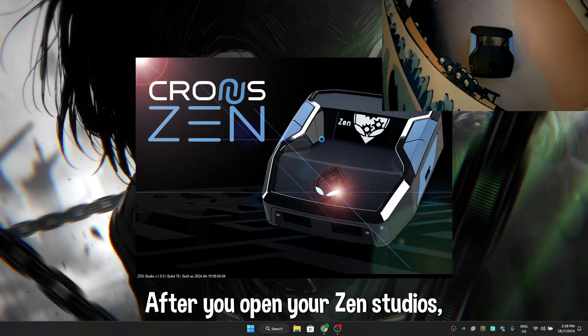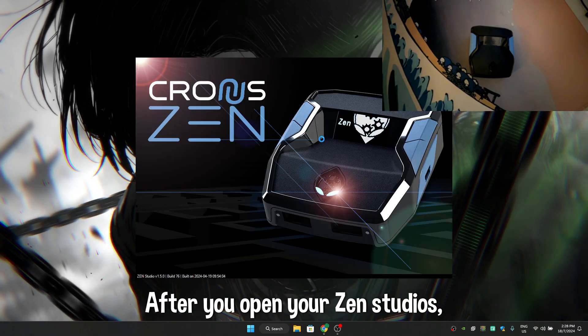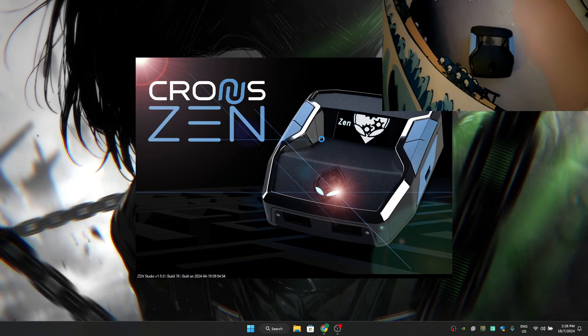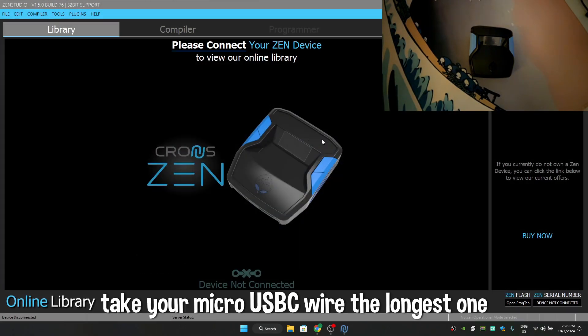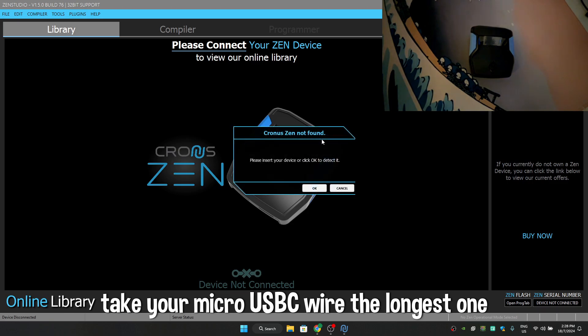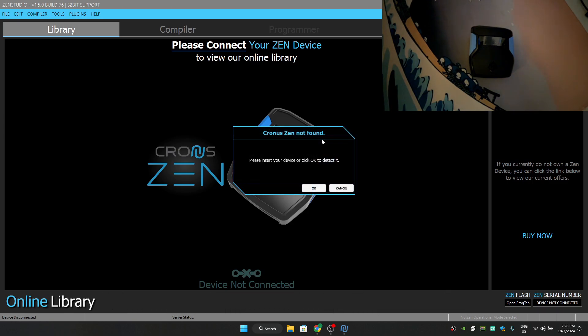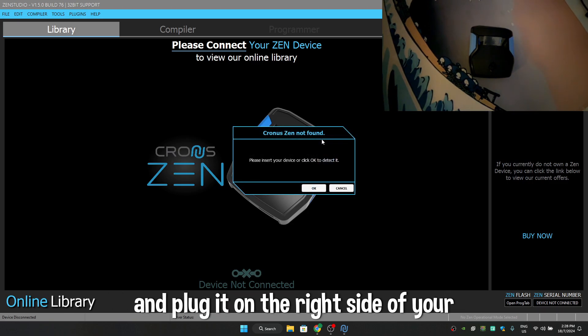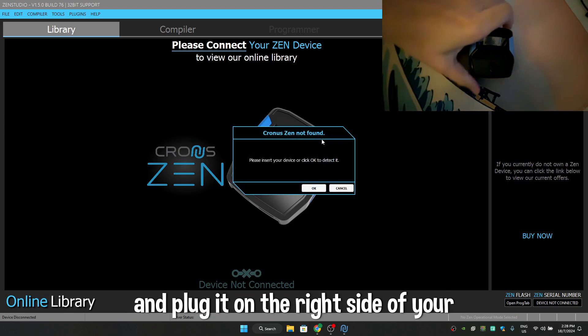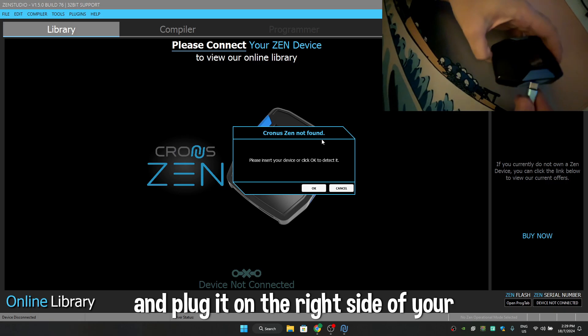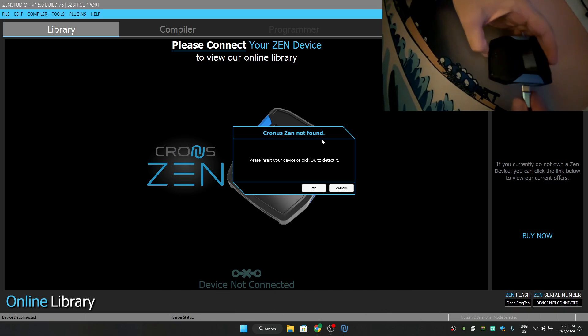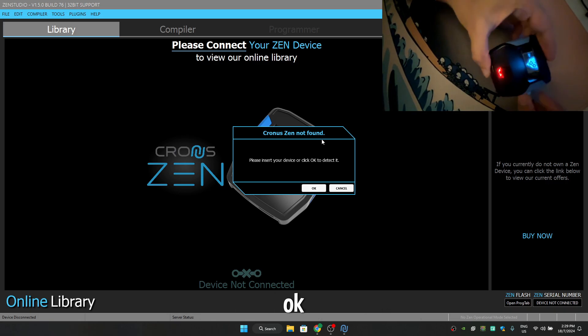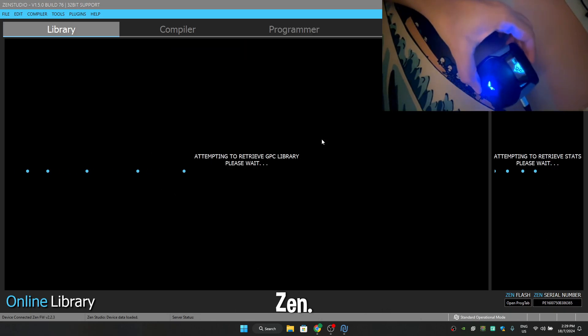After you open your Zen Studios, take your micro-USB-C wire, the longest one, and plug it on the right side of your Cronus Zen.